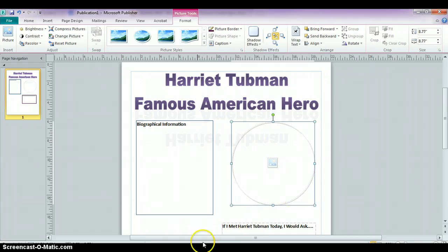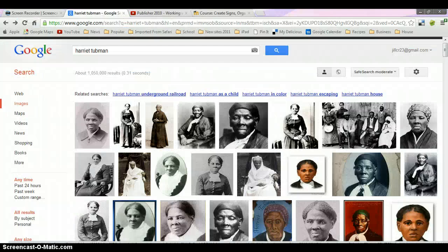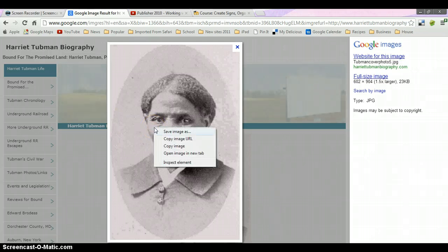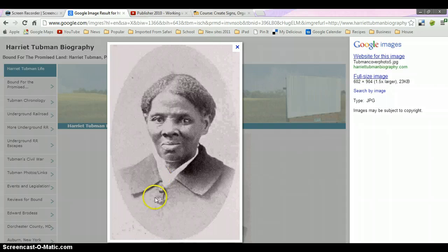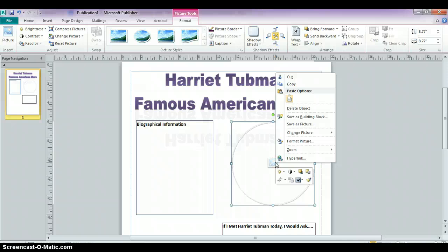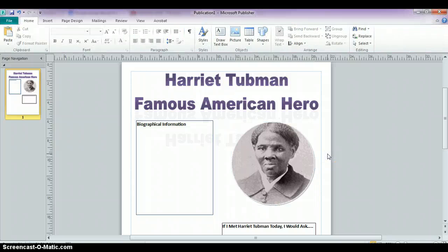Now that we have our picture frame, I'm going to jump over to the internet where I've already done a Google Images search for Harriet Tubman. I'll click on a picture I'd like to use, right-click on it and copy it, then go back to my Publisher document. If you right-click on the little picture icon in the center of your picture frame, you can right-click and paste, and it will put it right in the center of the picture frame you placed on your screen.